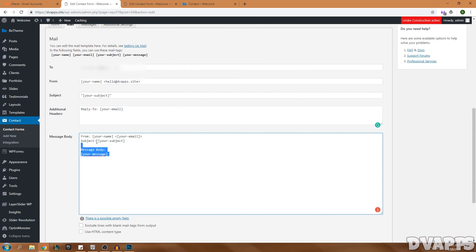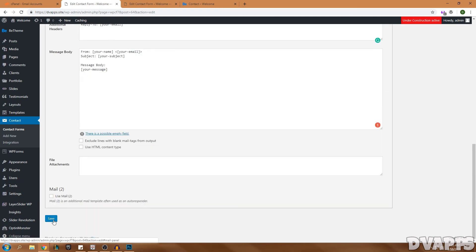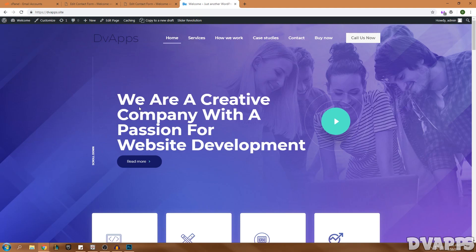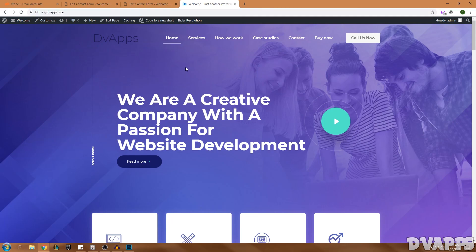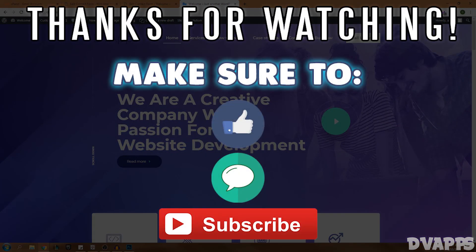For the subject field, use the sender's subject input in quotes. Under Additional Headers, you can add a reply-to field — I'll leave the exact code in the description below — which lets you reply directly to the sender's email without copying it manually. For the message body, include the sender's name, email, subject, and message fields. Copy these commands from the form and I'll also leave all of this info in the description. Once done, click Save and it's all set up. That's basically it for this video — if you have any questions leave them in the comments and I'll answer them. Until next time, peace.